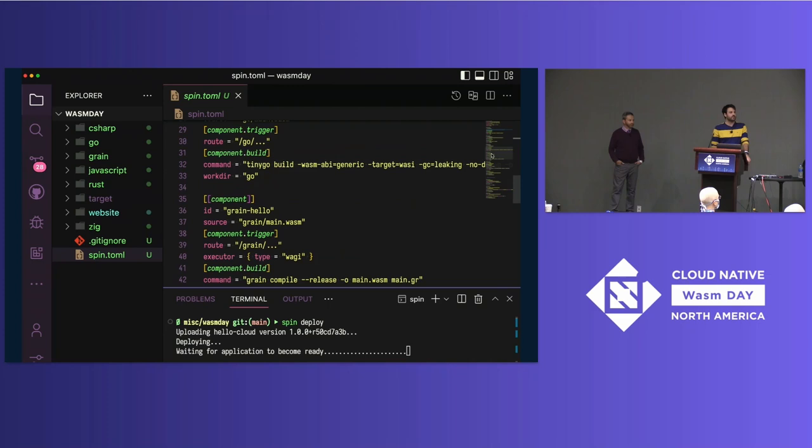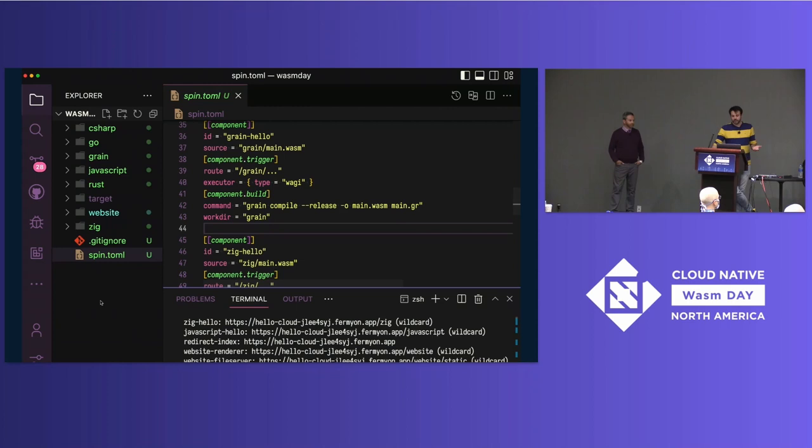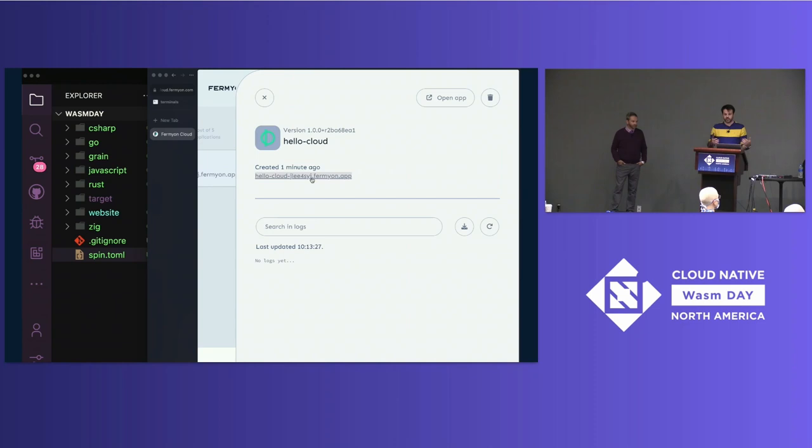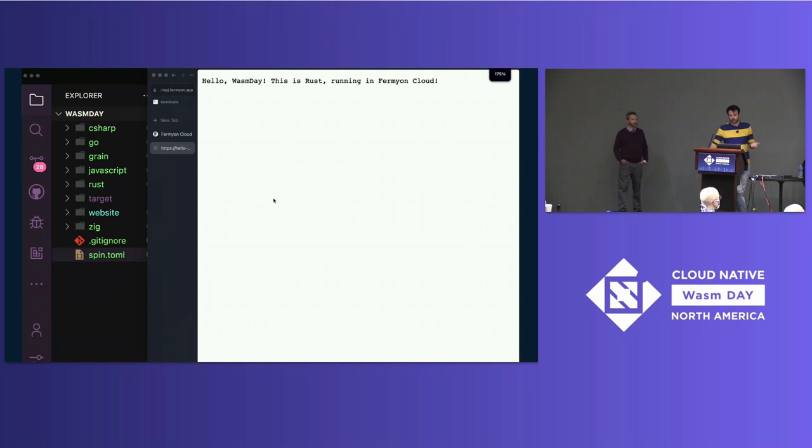This is just a Spin application — you can see the build command required to build it. Our application is now deployed. I can go to Fermion Cloud and see my application was deployed a few seconds ago. The website itself is rendered server-side on Fermion Cloud, and now I can see how my application looks.